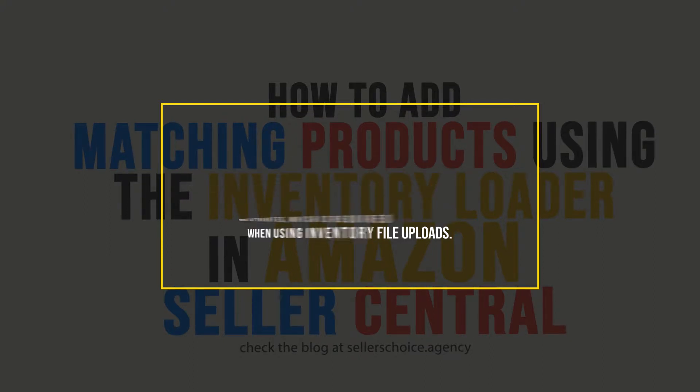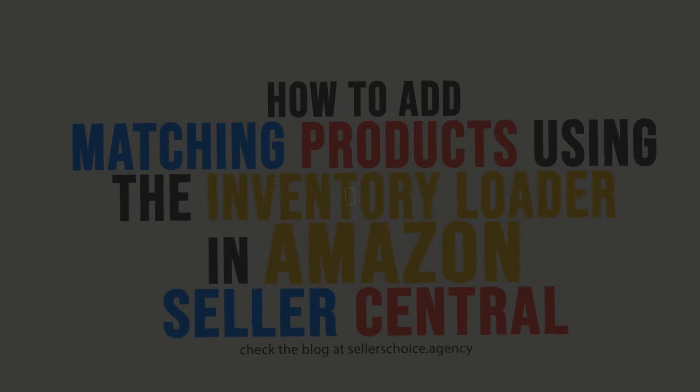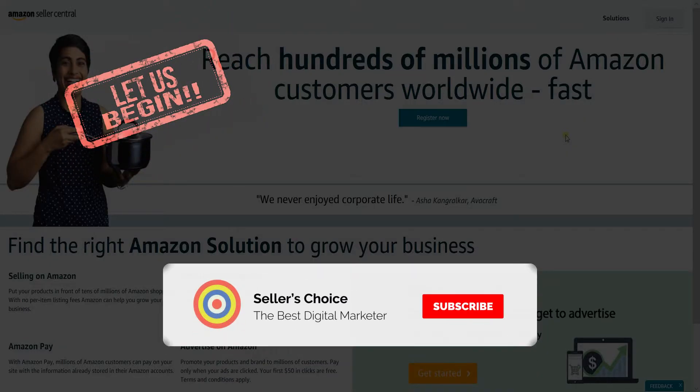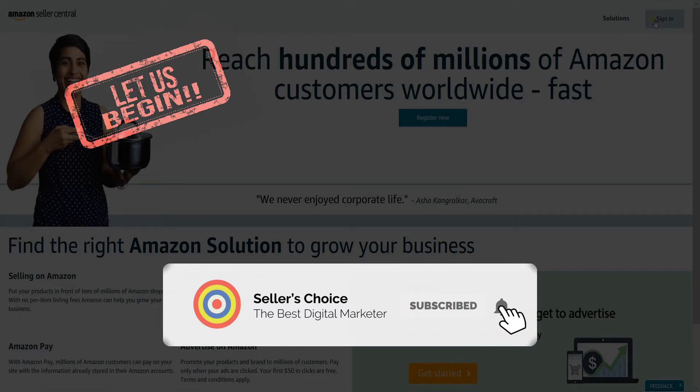So let us walk you through on how to do this step by step. So let's get started. And don't forget to hit the subscribe button.